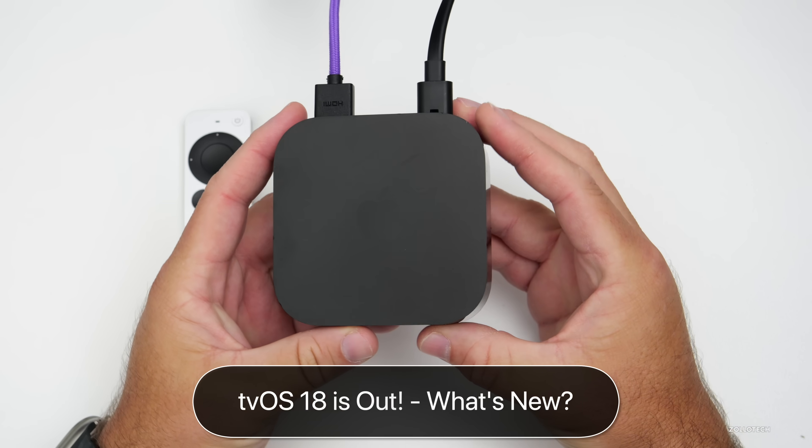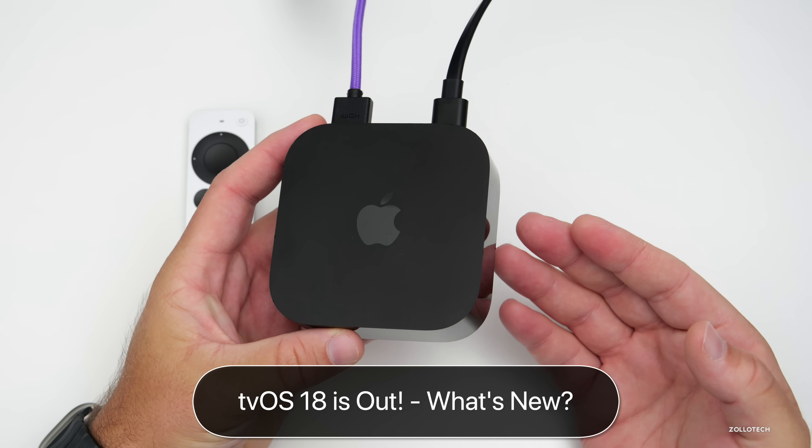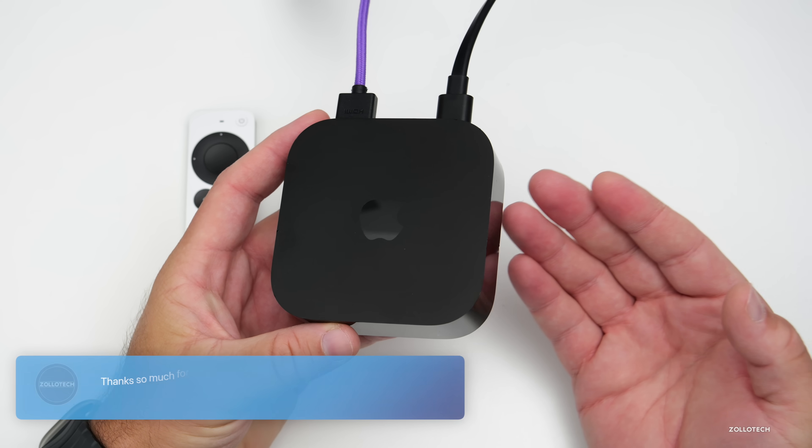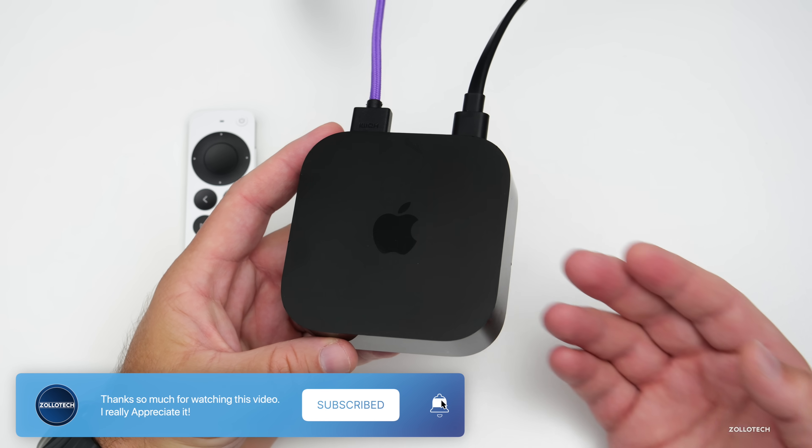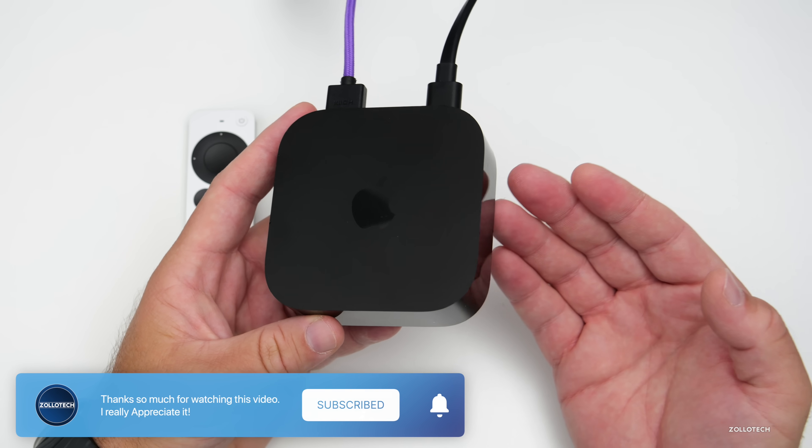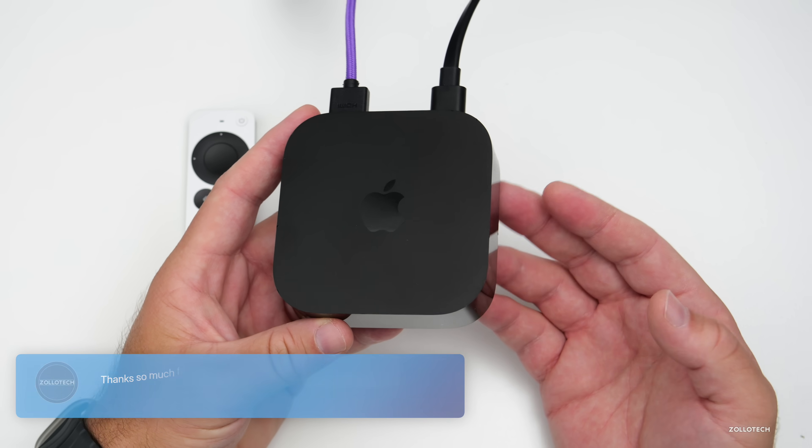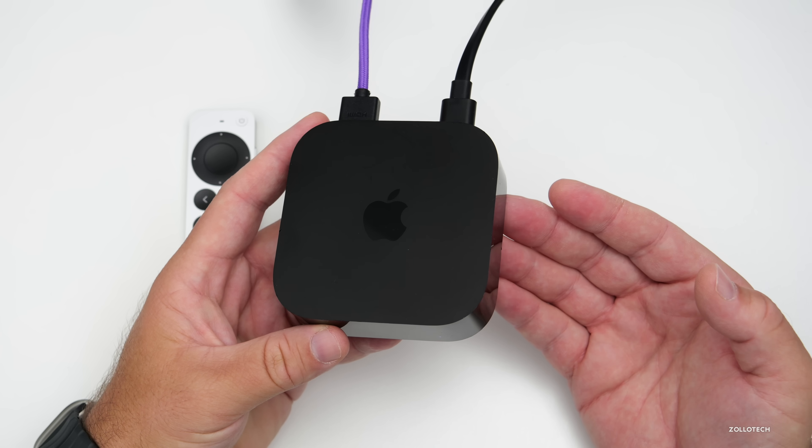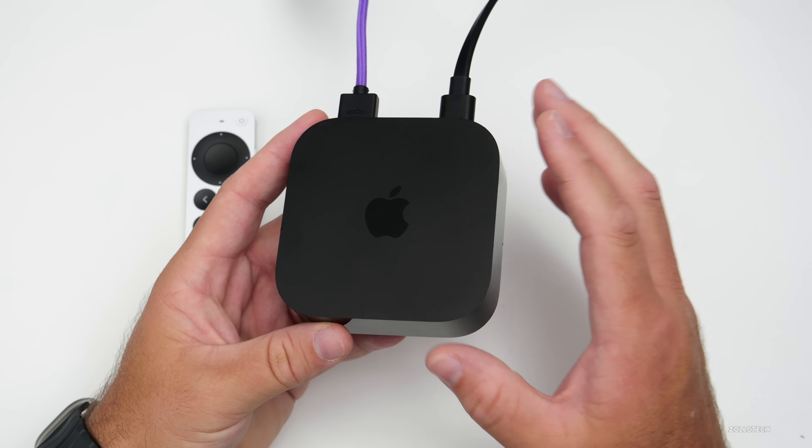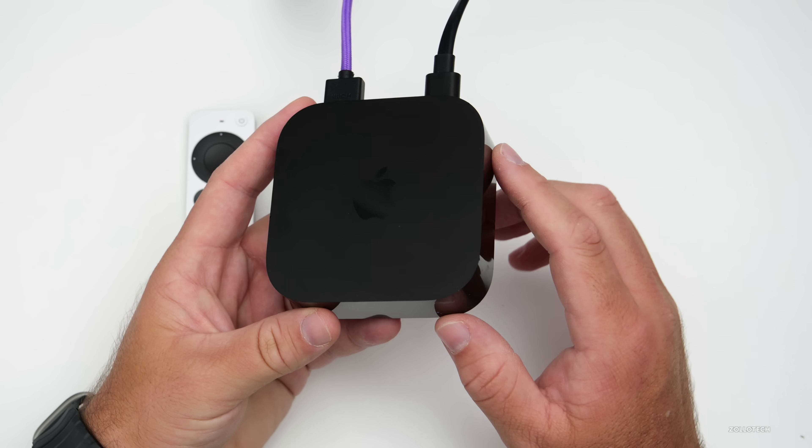Hi everyone, Aaron here for ZOLLOtech. tvOS 18 released to the public and is available around the world at the same time for everyone. tvOS 18 includes some new features, changes, and updates that make using it a little bit better overall, so I thought we'd go over all the new features and changes.